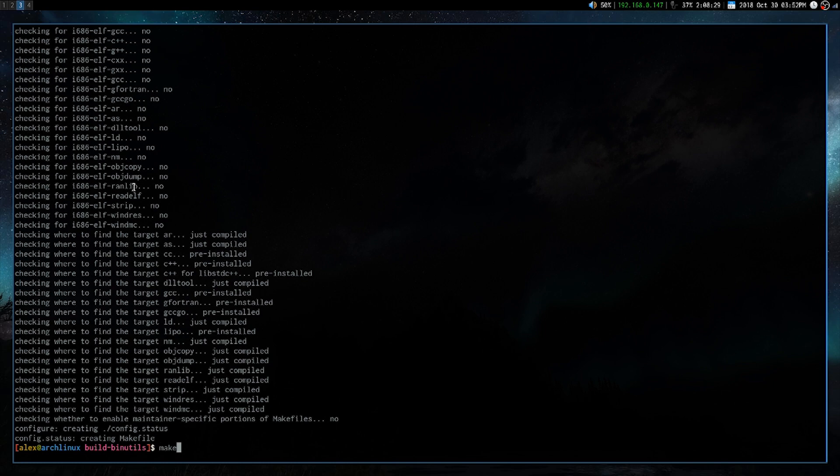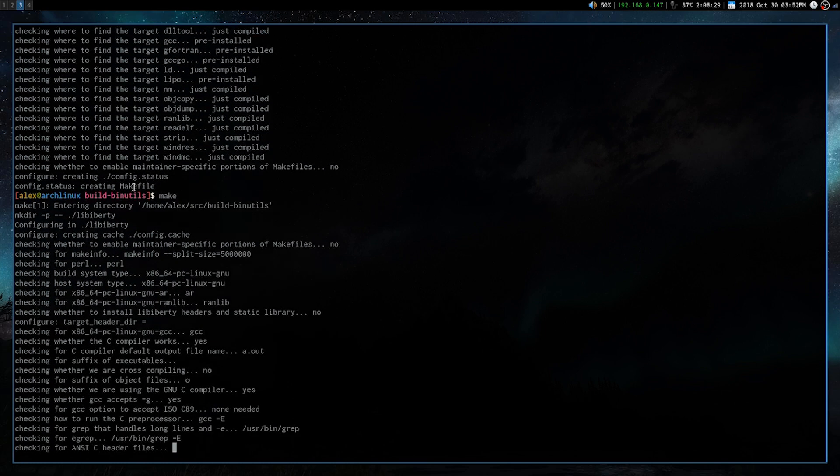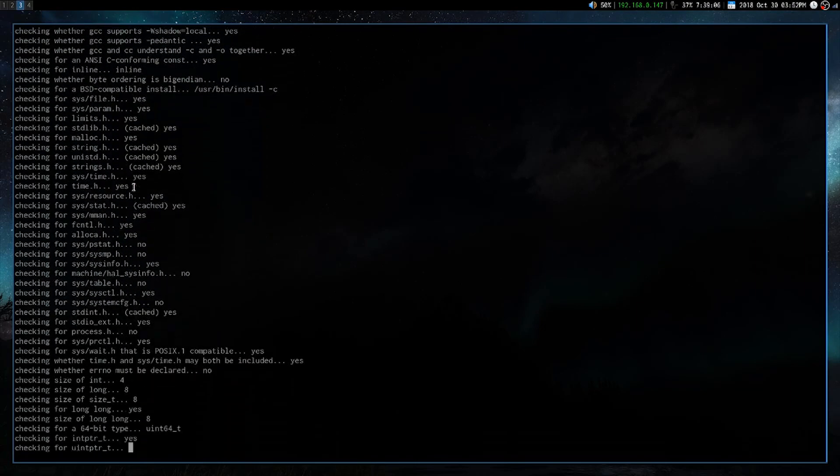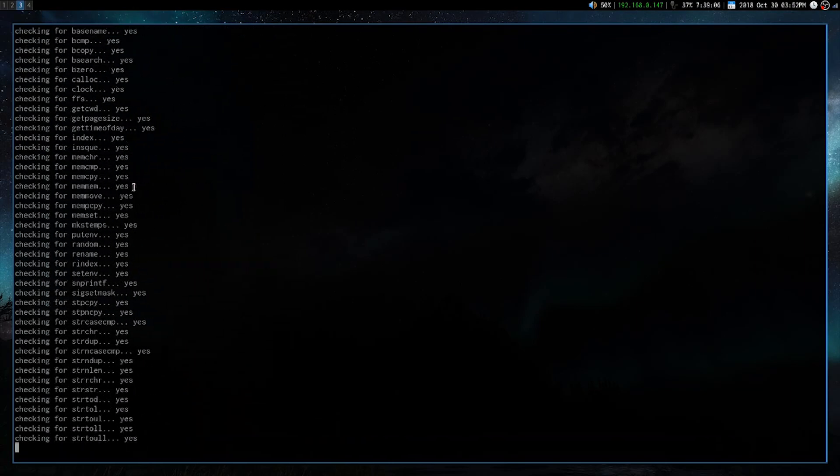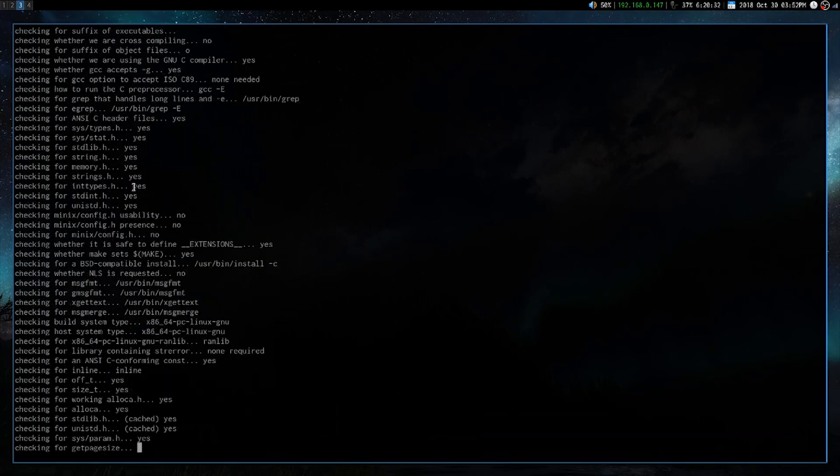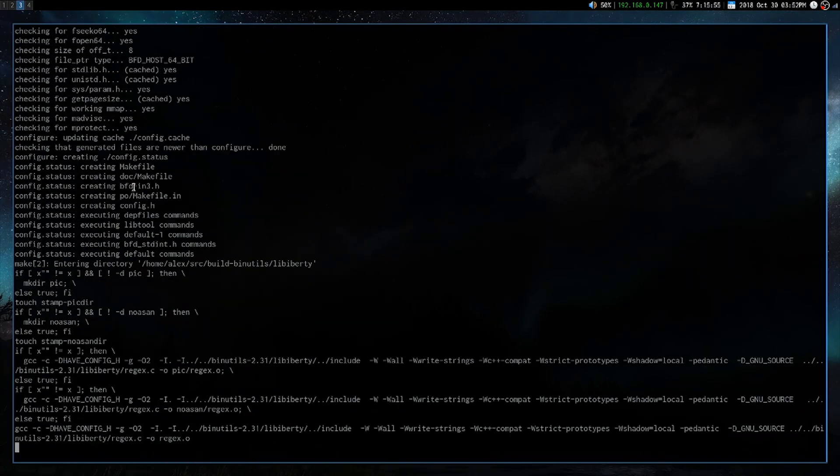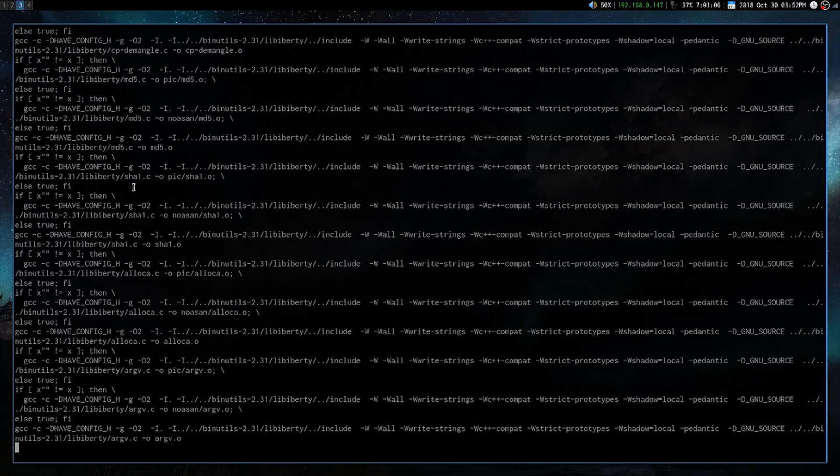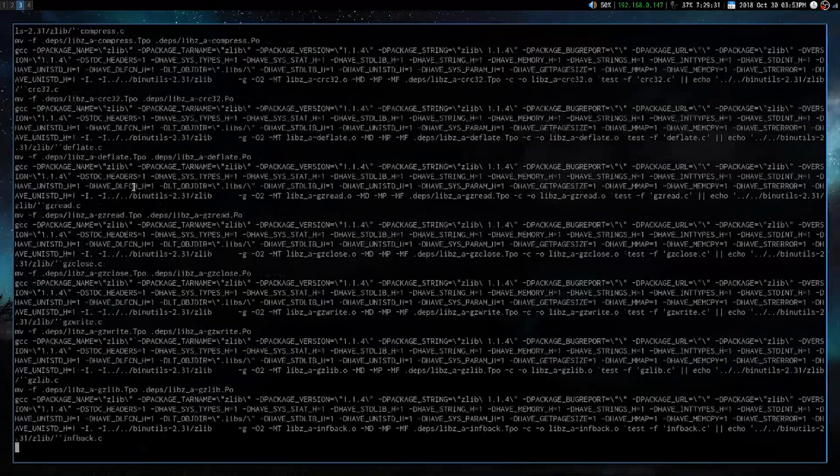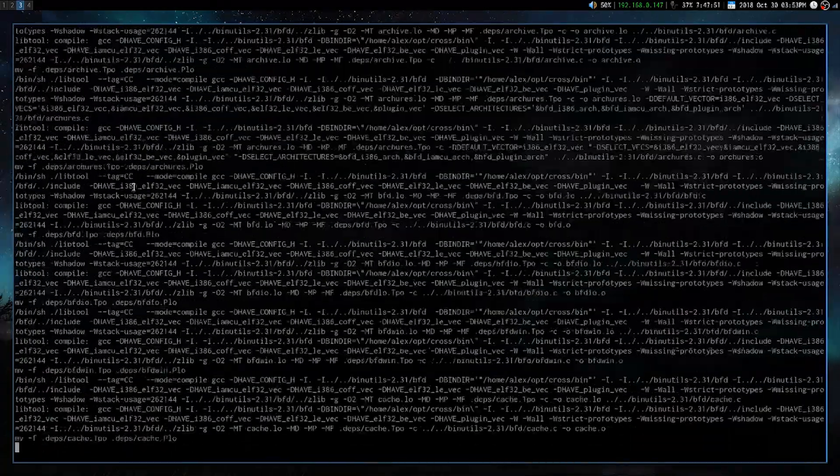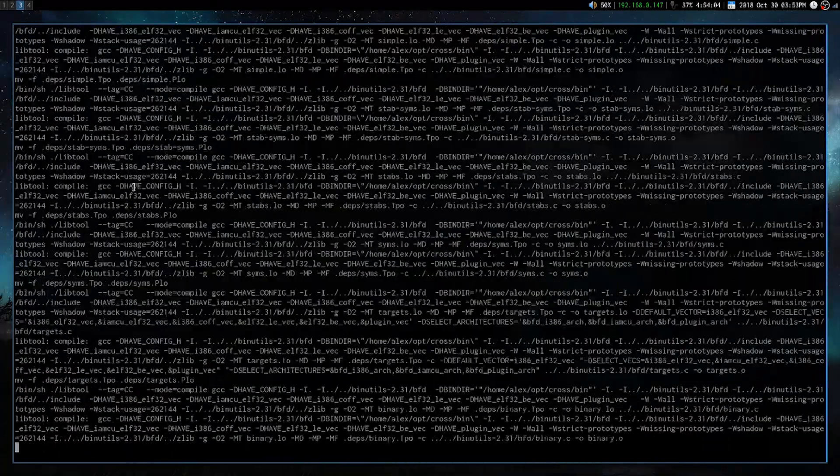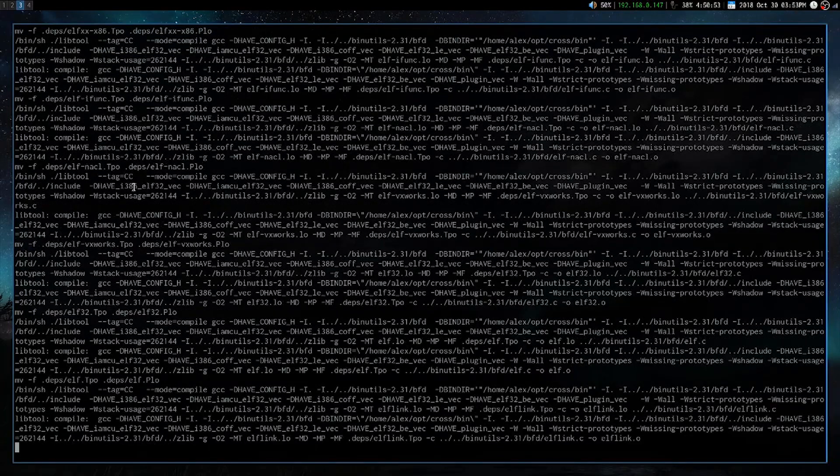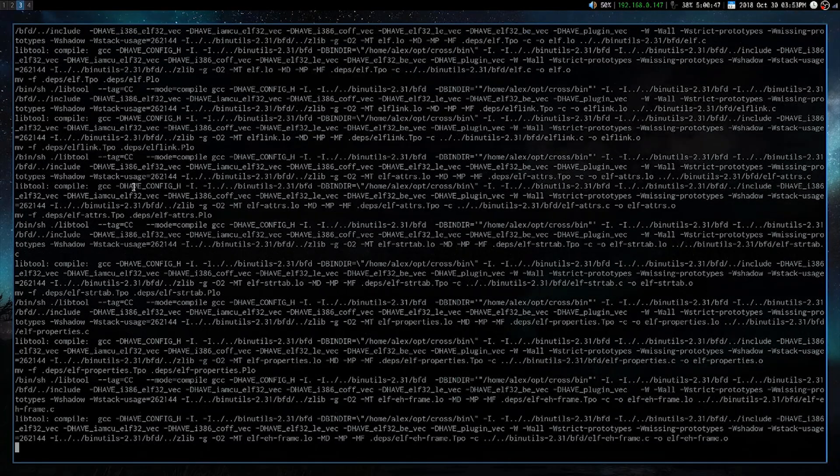And then just go ahead and run make. So this may end up taking a while. It certainly did take me a long time. I sped up the footage here by about 500%, so hopefully it doesn't take too long for you.